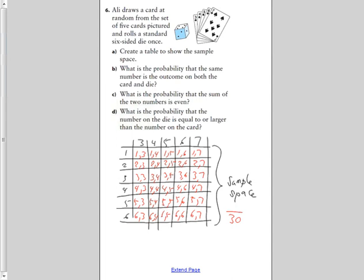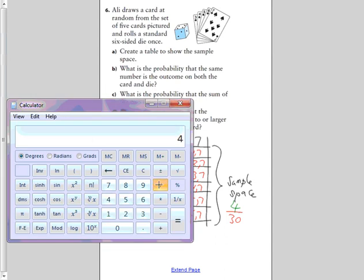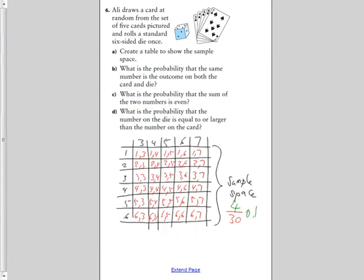For part B: what is the probability that the same number is the outcome on both card and die? Looking at the table, there are four combinations where the numbers match. So we have 4 out of 30, which as a decimal is 0.1̄3̄, or approximately 13.3%.